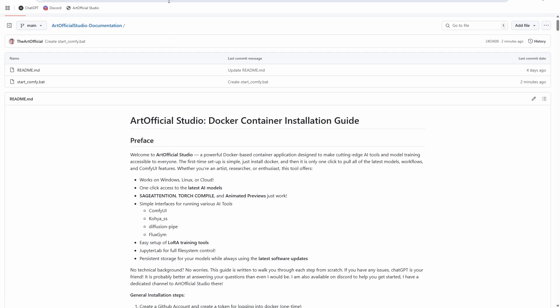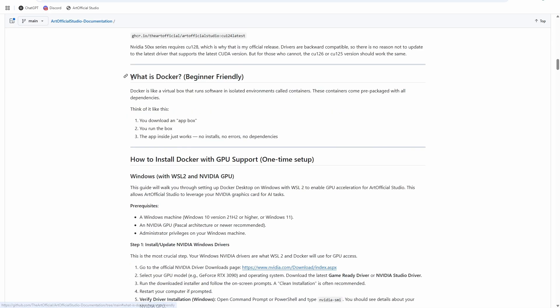I've linked in the description below the documentation for Artificial Studio. Quick rundown of what Docker is — it's basically an app in a box. I can give you the whole app and send it right to your computer to run, and you can delete the whole app package whenever you want and pull a new update to run the latest version.